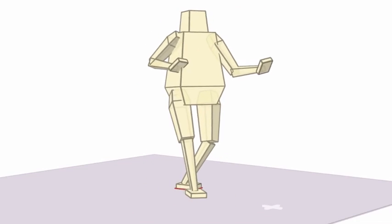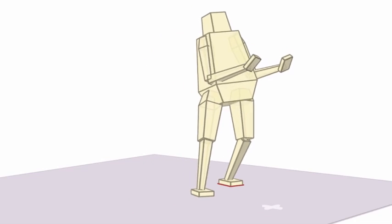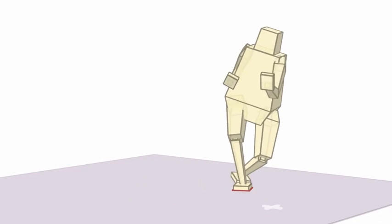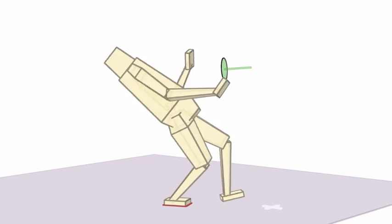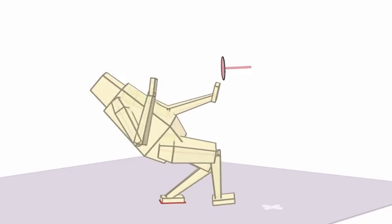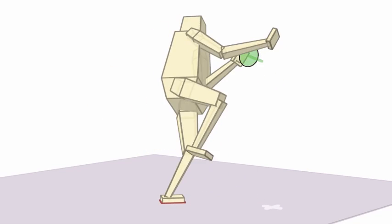Or these target striking behaviors, where the character anticipates to strike targets and appropriately chooses their movement strategy.